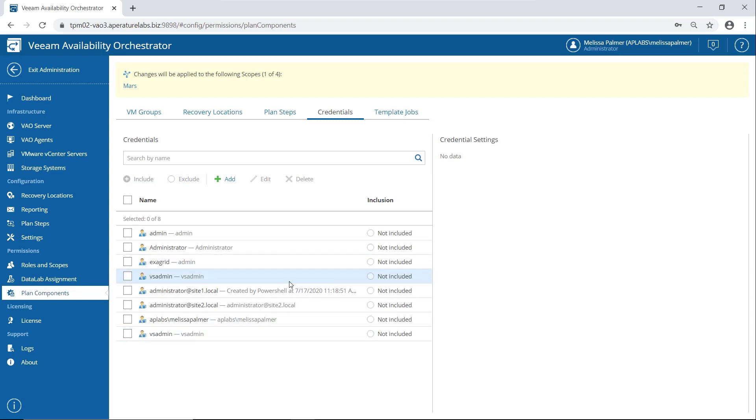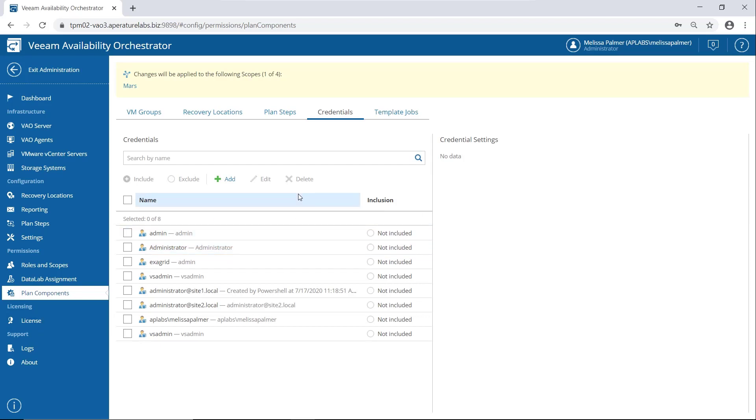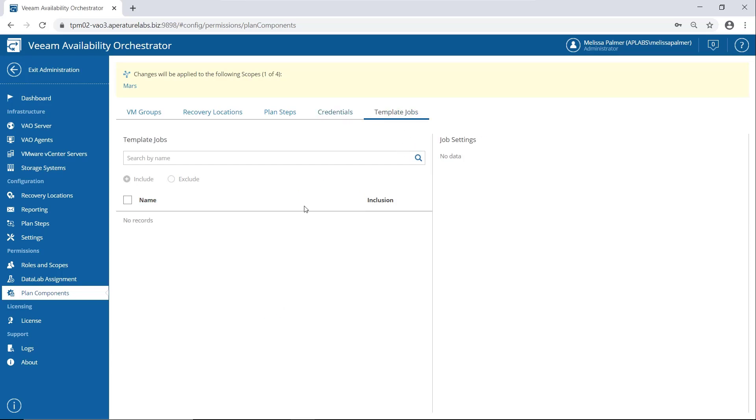Credentials. These are credentials that VAO needs to do stuff to your VM. So some of these verification steps, you do need Windows credentials, right? Or credentials. And here's some for backup repositories, all that good stuff. You would put them in here. And again, you can include, exclude from your site scopes.